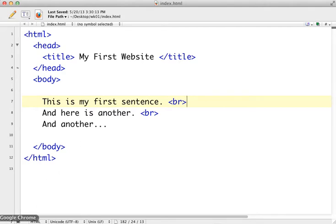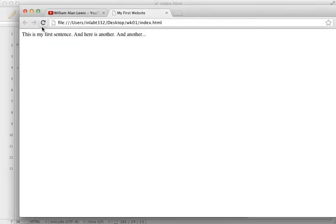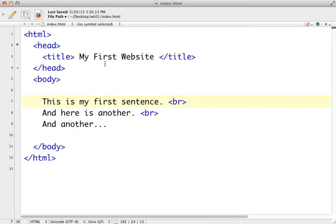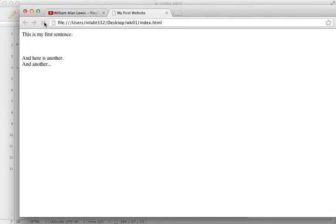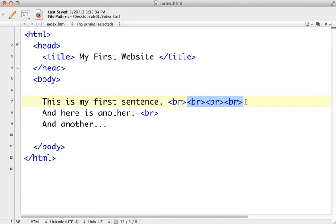Let's save our work and go look at that in a browser again. We can go back to the browser and refresh it. Now I can see that I've got line breaks in there. If you want additional line breaks, you can have as many as you want. For example, if I pop in four line breaks, save that, and look at it in my browser, now I've got four line breaks between this section and this one.